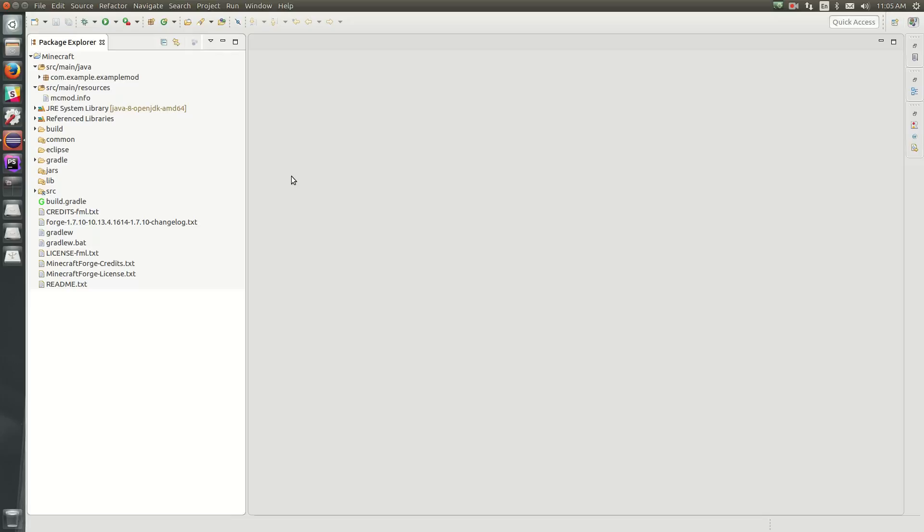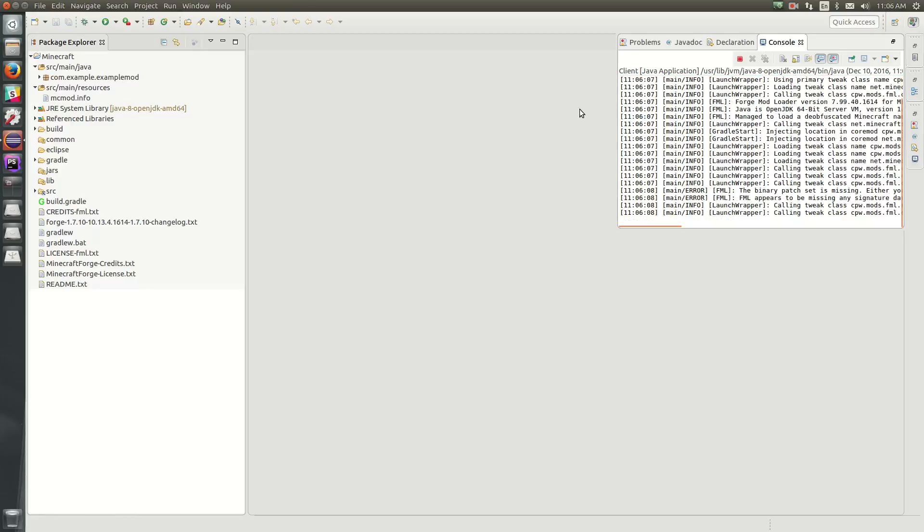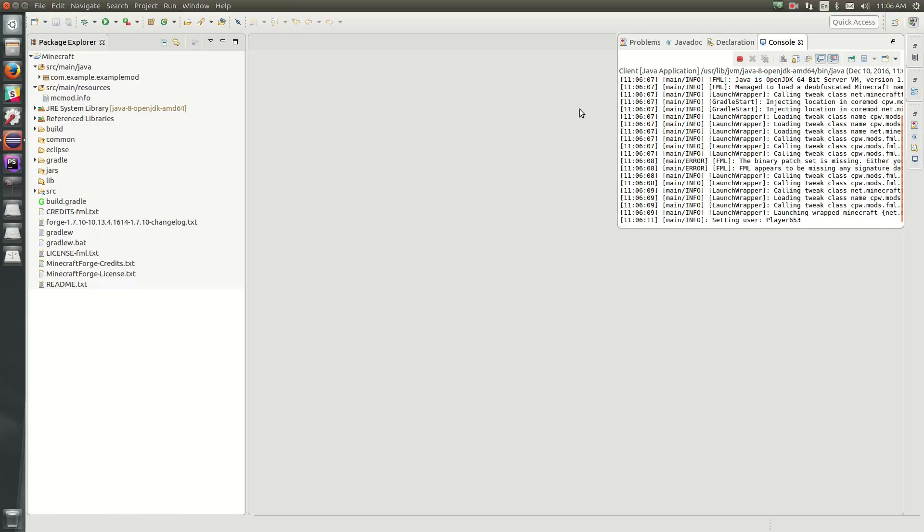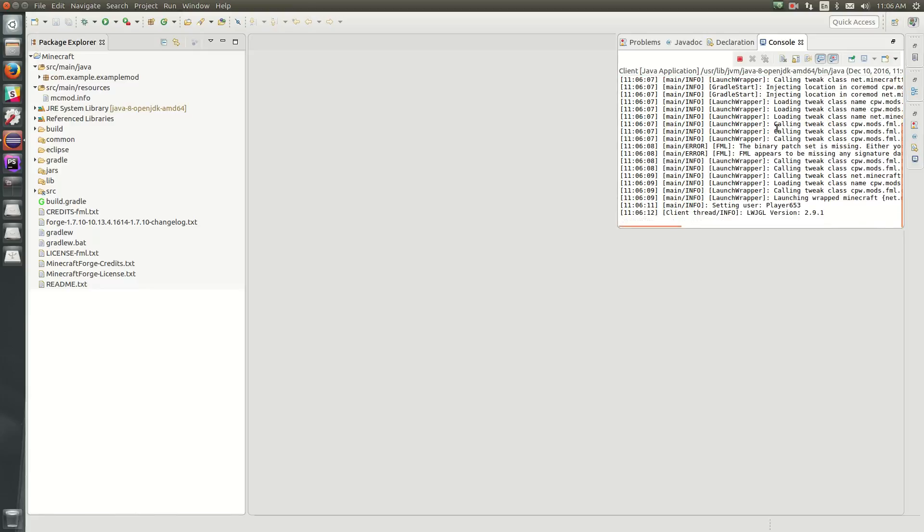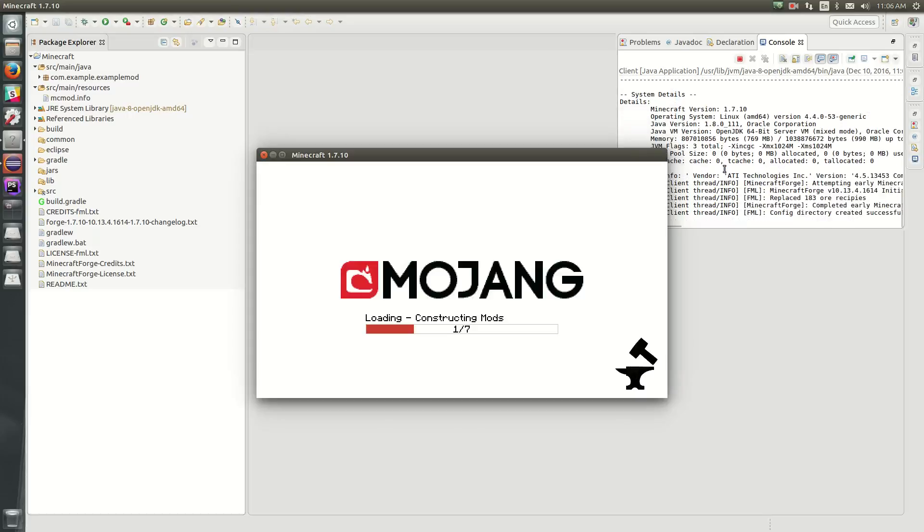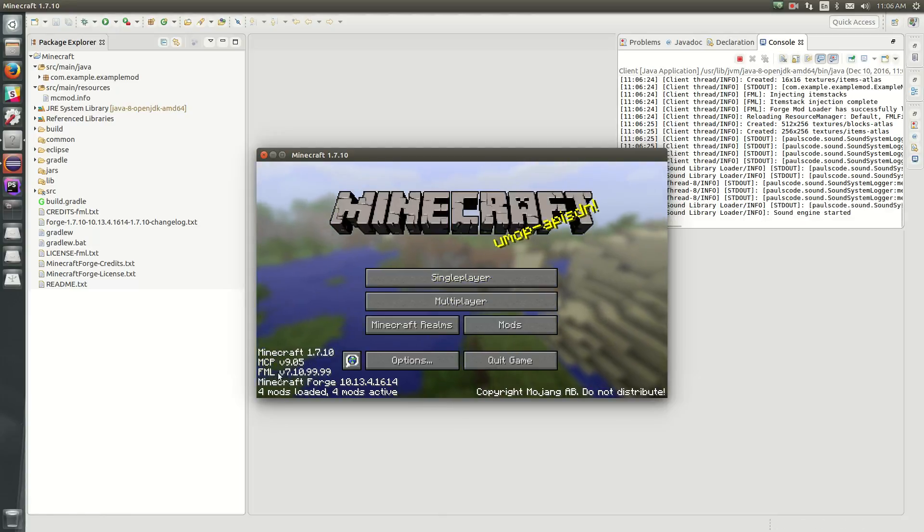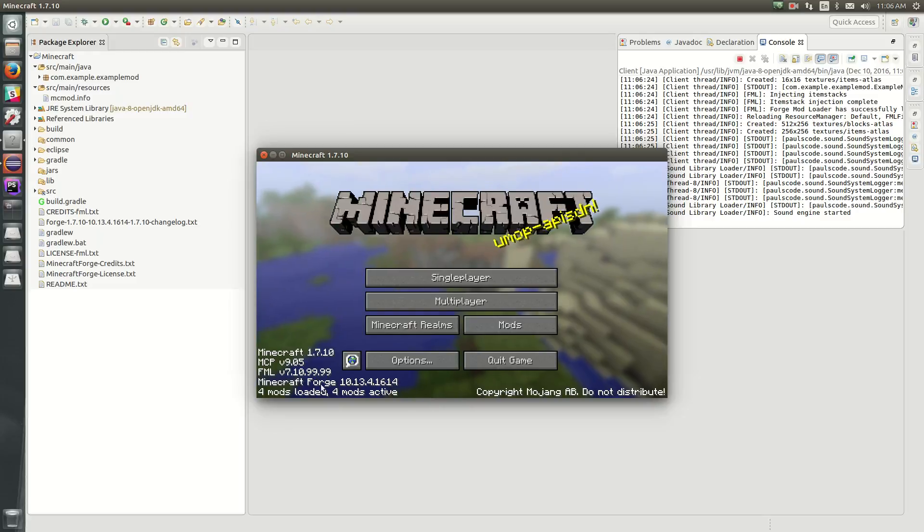So our environment is basically set up now. Now we can just test and make sure that we can load the Minecraft launcher by hitting this play button up here. And what we should see is some scrolling log output show up here, and Minecraft 1.7.10 should launch to the title screen.